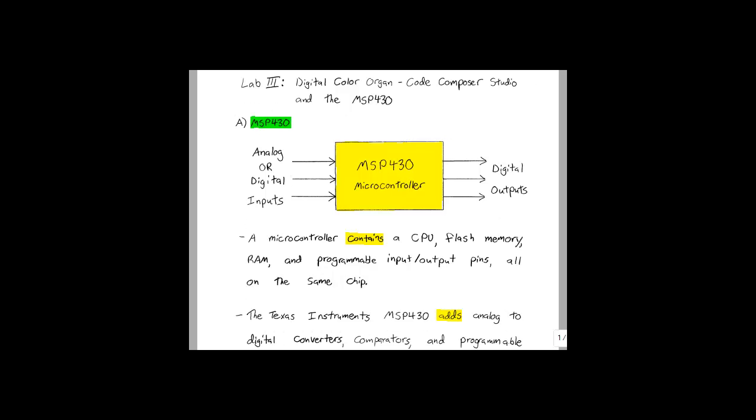The first figure here shows a very basic block diagram of the MSP430 microcontroller. On the left hand side we have the inputs, either analog or digital, and on the right hand side we have the outputs, digital only.